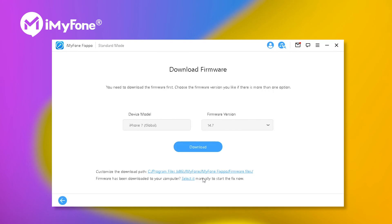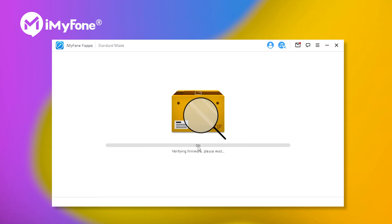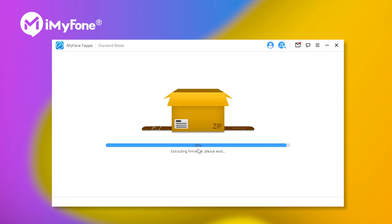Step three, confirm the firmware version. Click download. Step four, wait for a while — the process mainly depends on your internet speed.